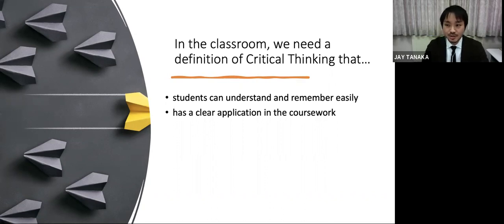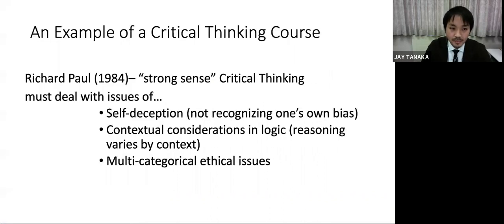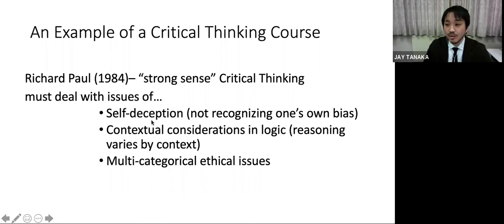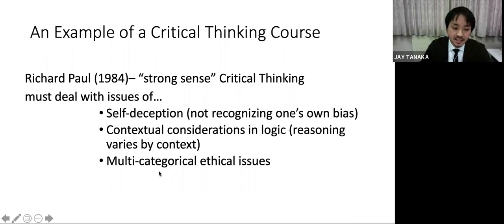That's very abstract, so let's get down to a detailed example. Out of the wide variety of possibilities for teaching critical thinking, this is just one way that I've done recently — I want to give that as a disclaimer. My approach to critical thinking instruction is based on Richard Paul's idea of strong sense critical thinking, focused on these issues: self-deception — people are very apt to consider themselves rational and other people irrational — and conceptual consideration of logic, meaning one logic versus many logics, which is needed for multi-categorical ethical issues.